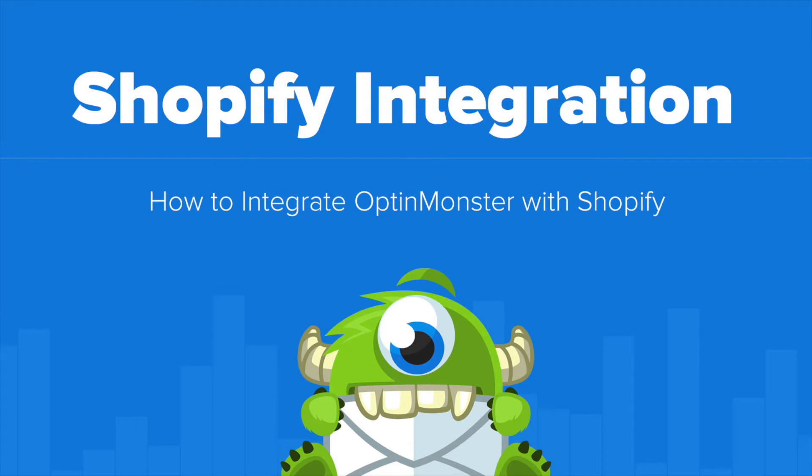Hello and welcome to OptinMonster. In this video, you'll learn how to connect your OptinMonster campaigns to your Shopify site.